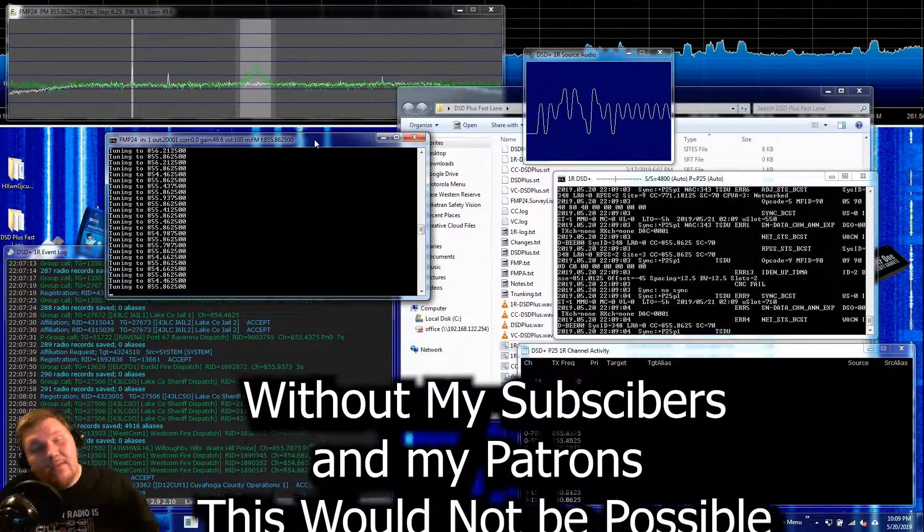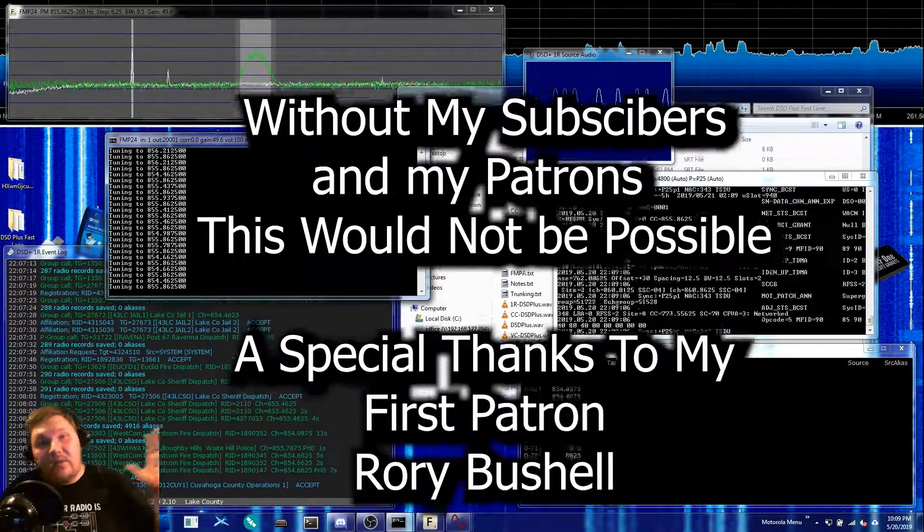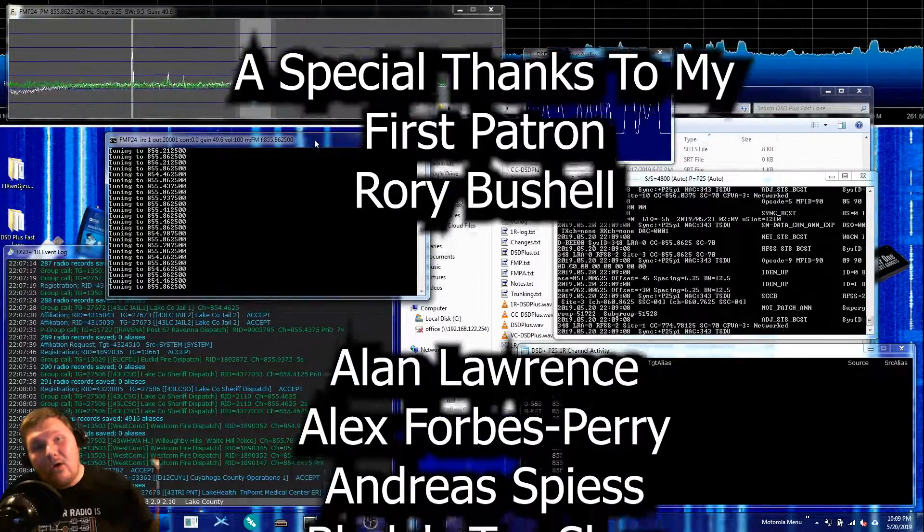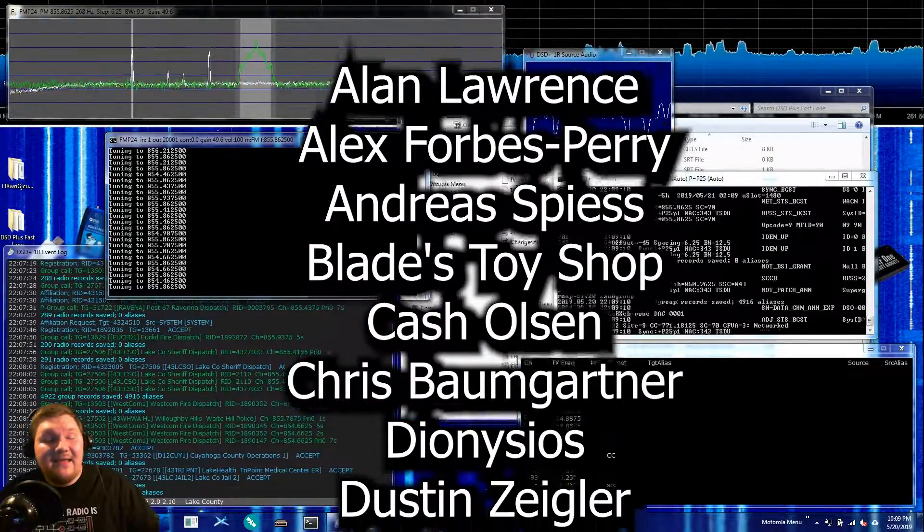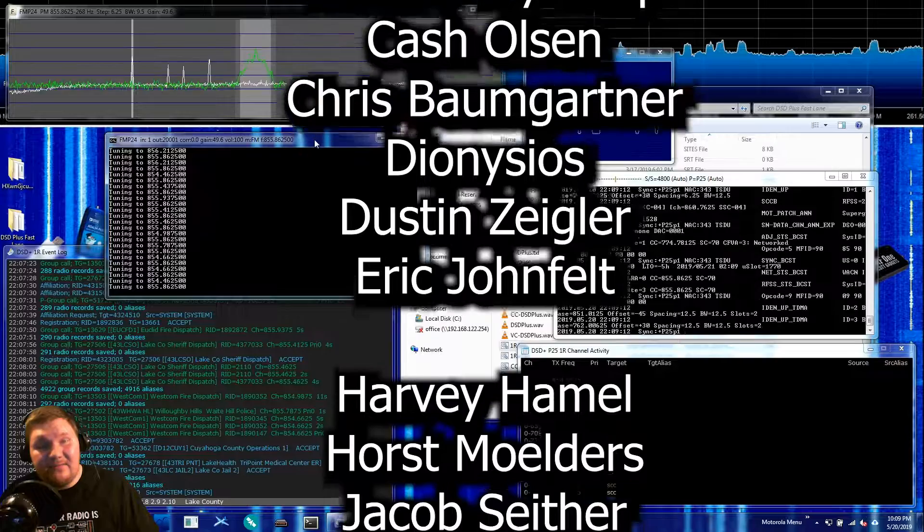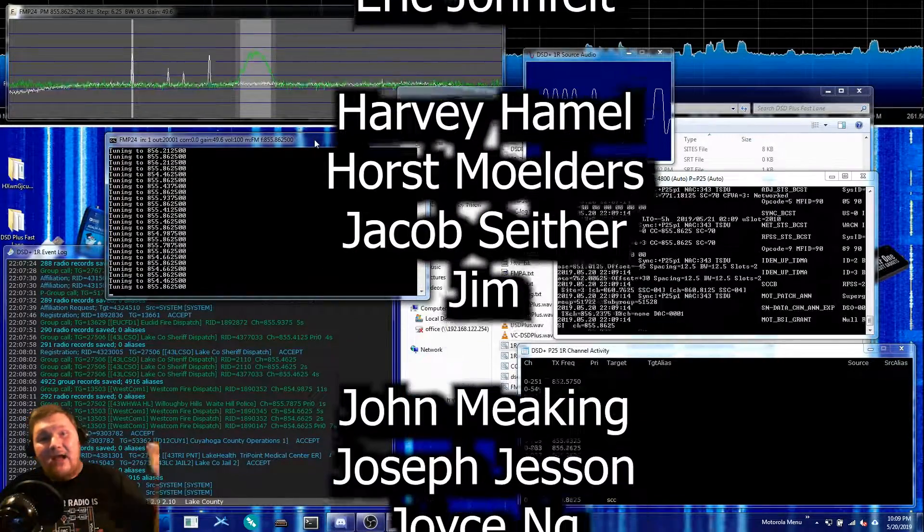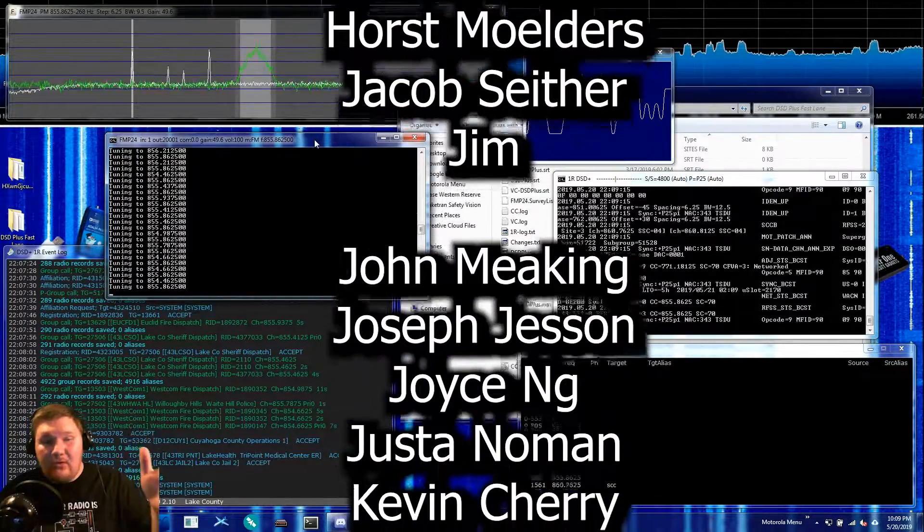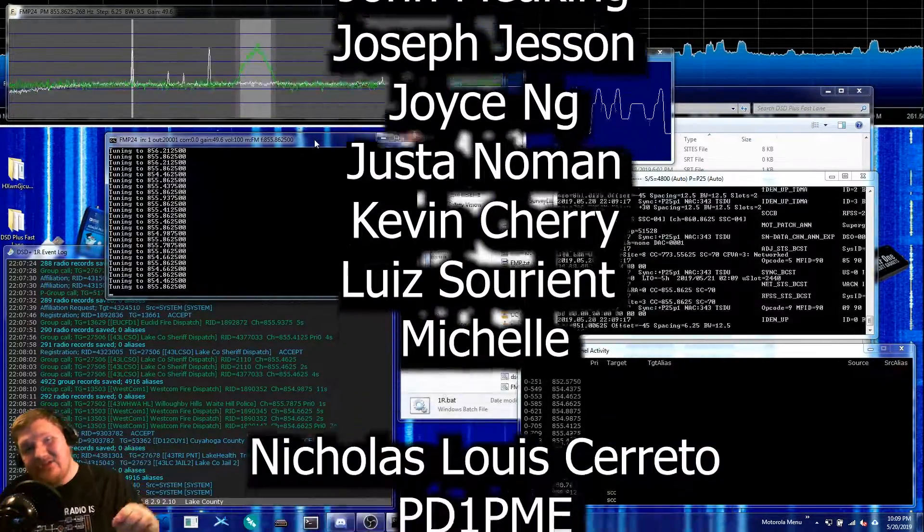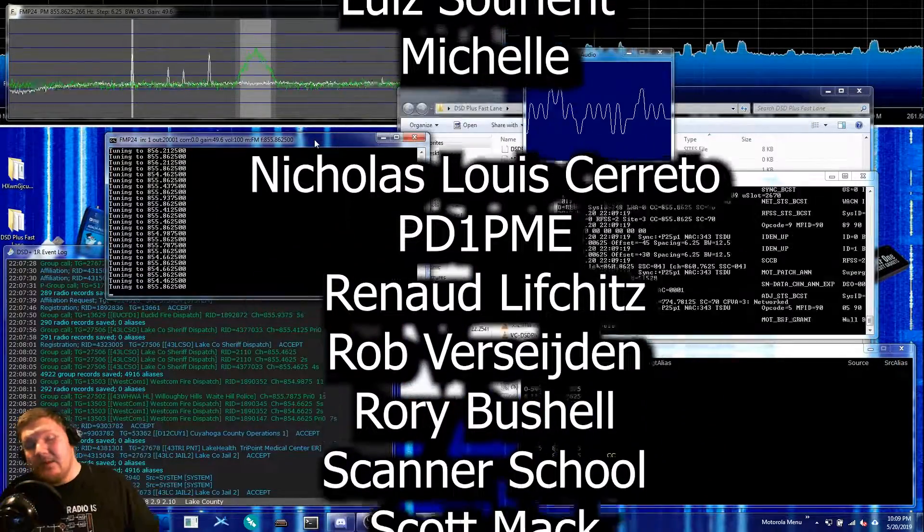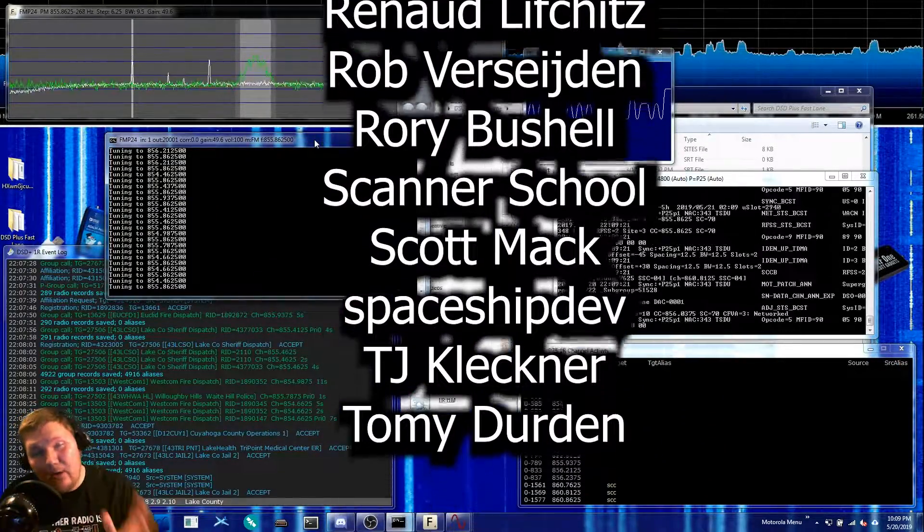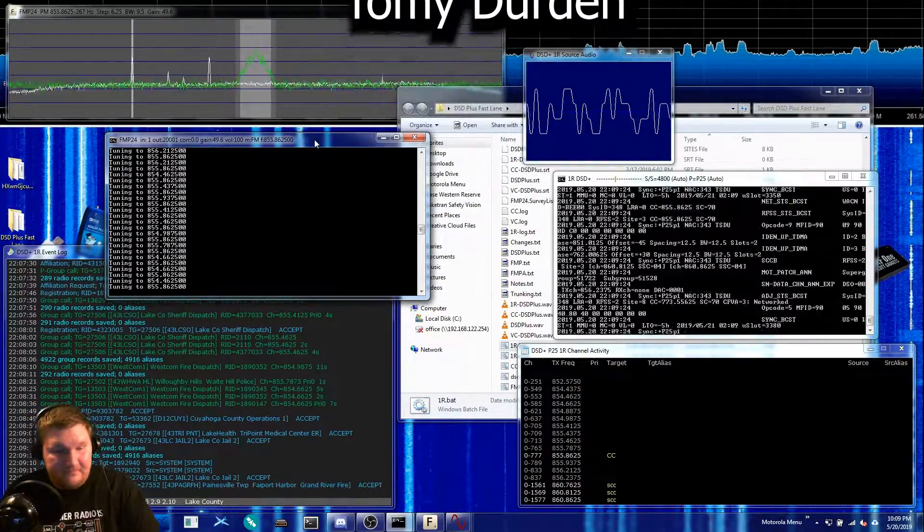Links to all that will be in the description below and of course I want to give a big shout out and thank you to all of my patrons because without you guys this type of content would not be possible. And with that being said I appreciate all of you. Thanks for watching. Be sure to like it so I know you enjoyed it and share it with somebody who might find this information helpful. I hope to see you all in the next one.